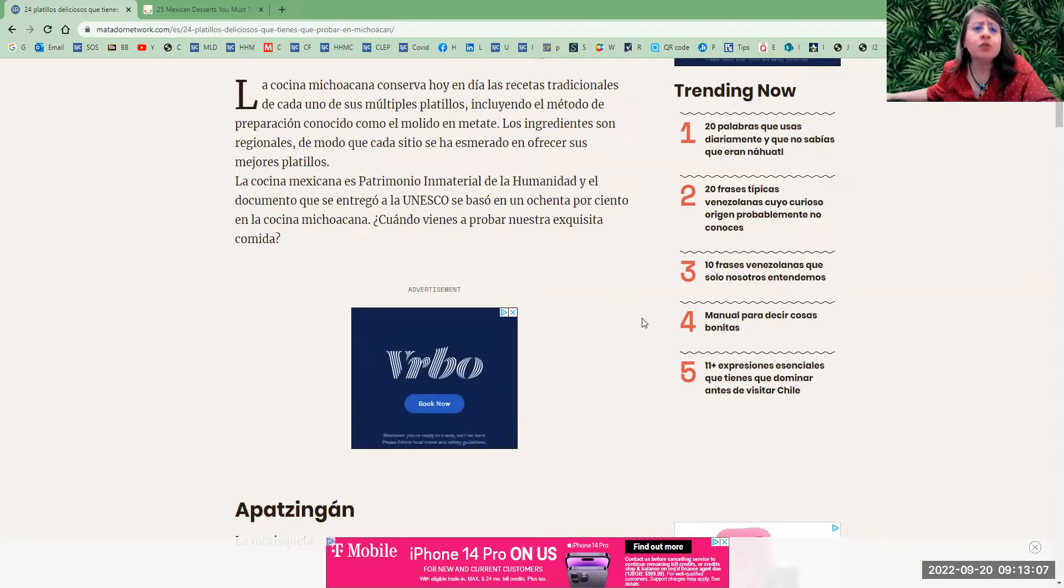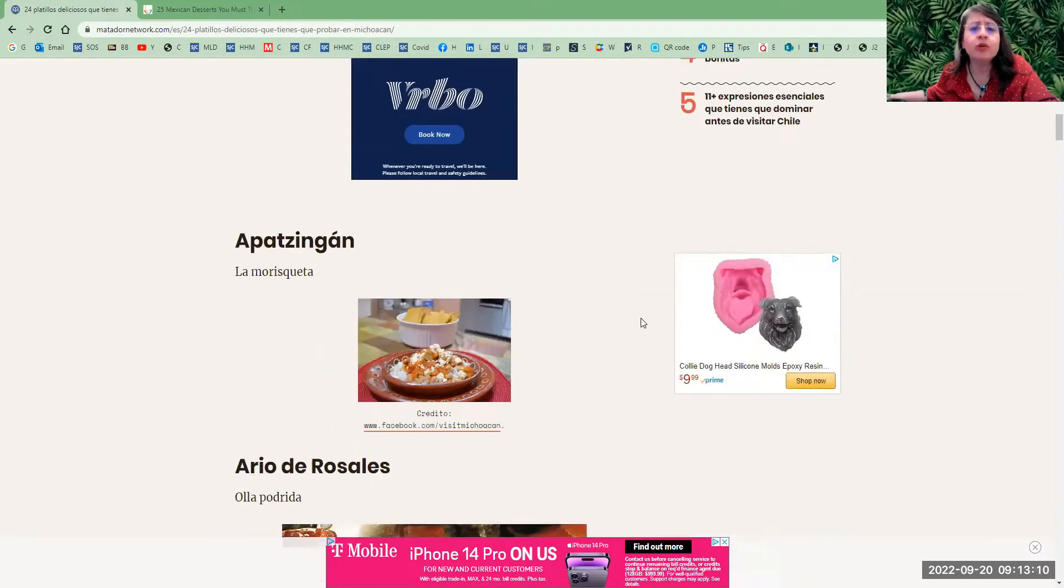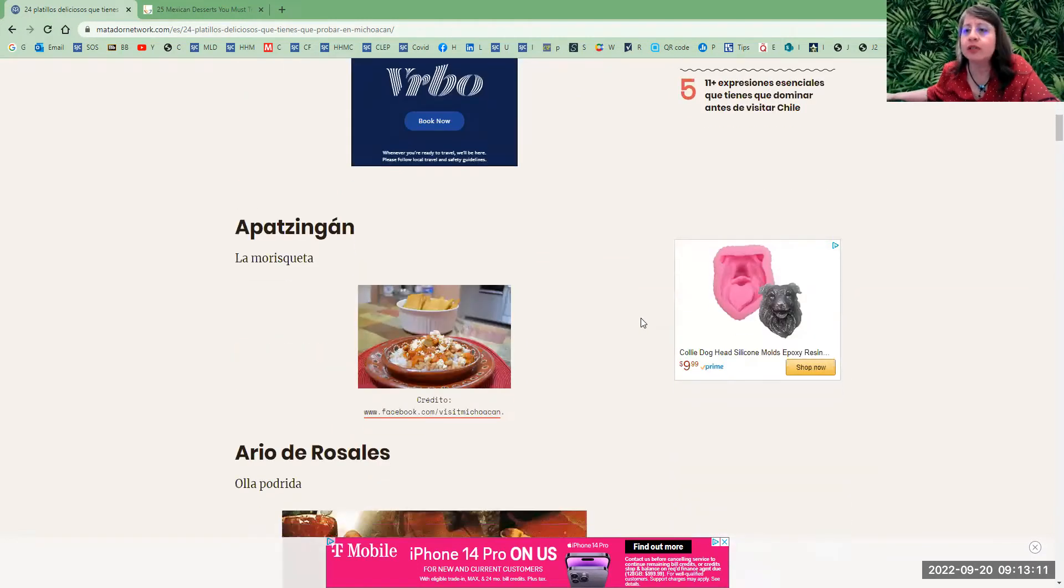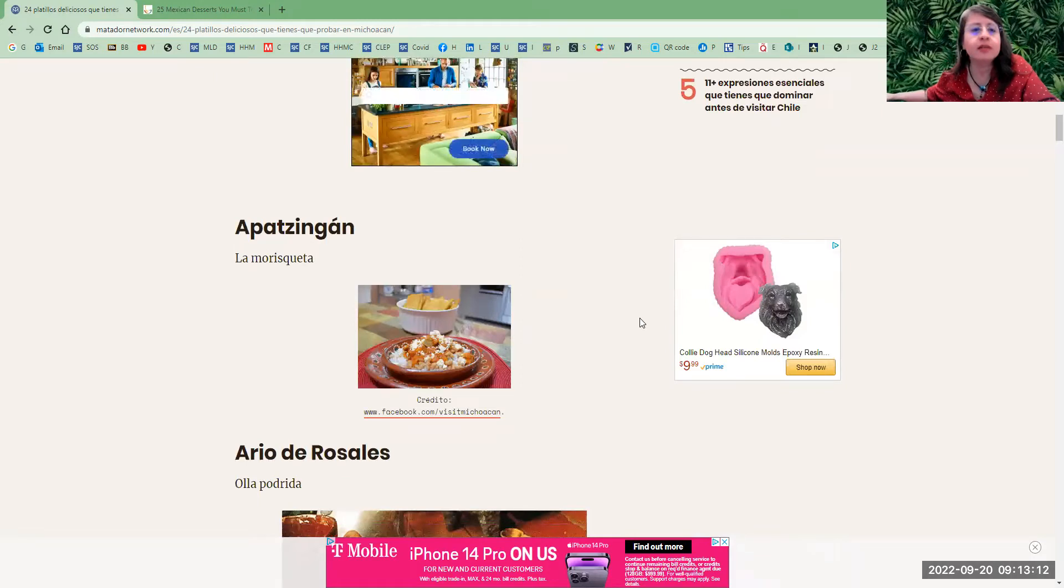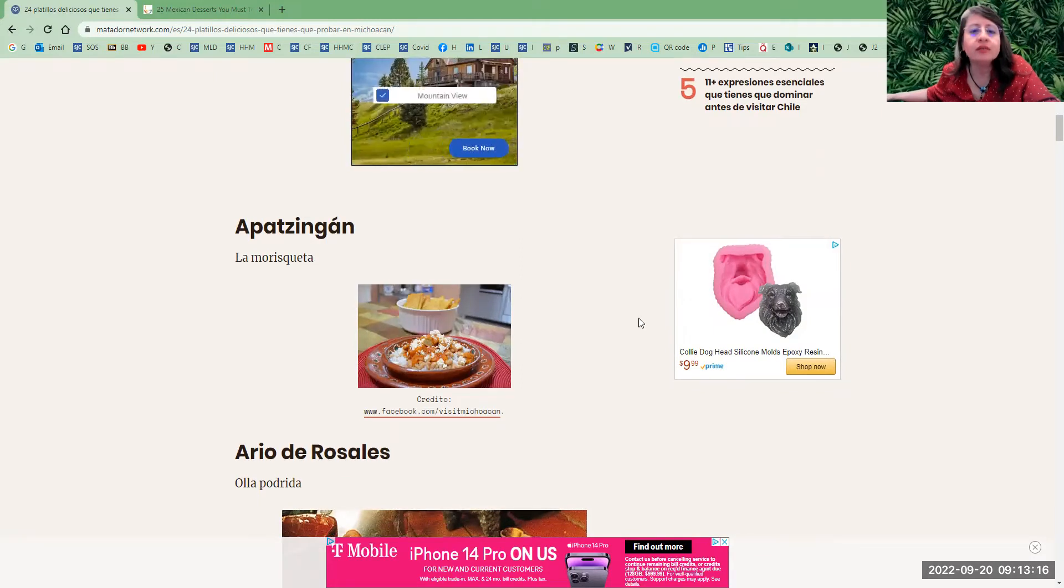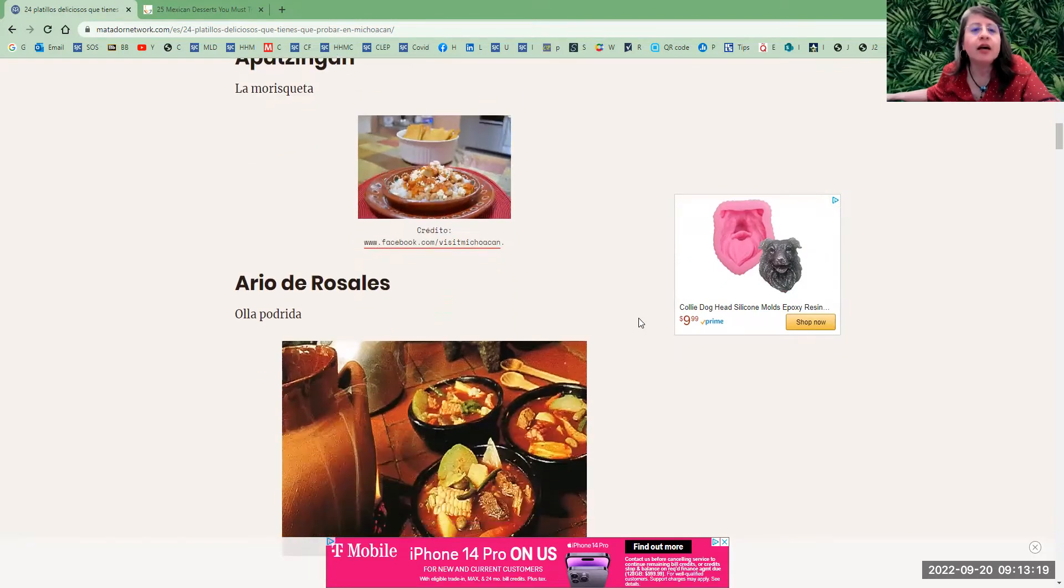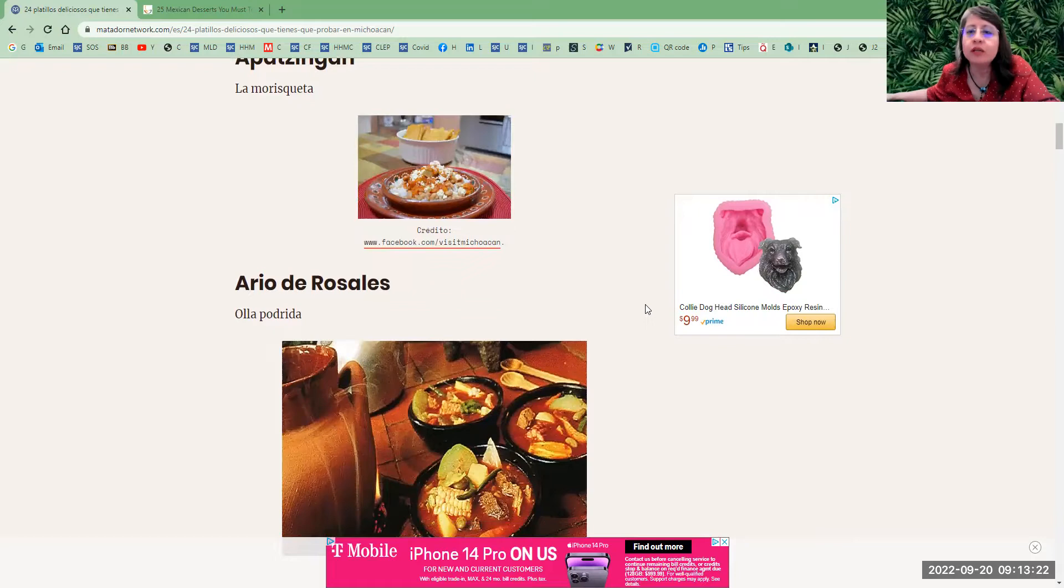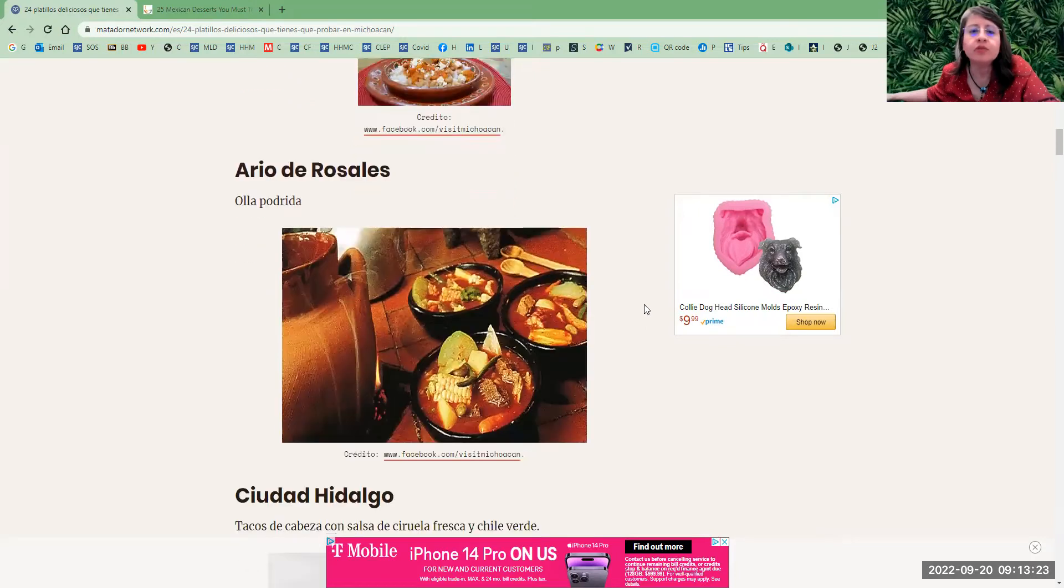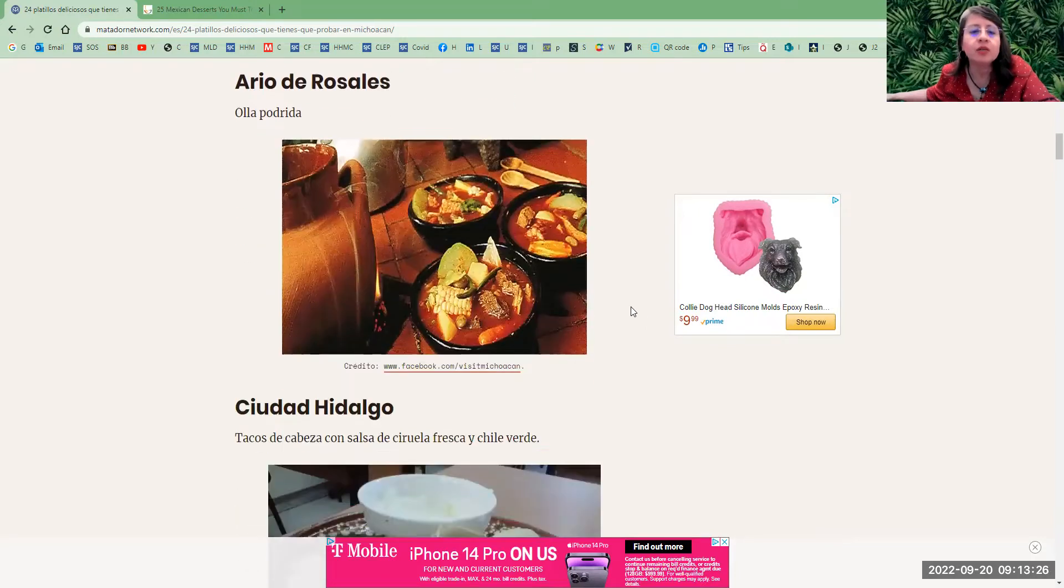This one has the top 24 dishes from Michoacán. In Apatzingán, you can eat la morisqueta. Here is the picture of the dish. In Ario de Rosales, Michoacán, you can eat olla podrida, which is a type of soup with meat and vegetables.